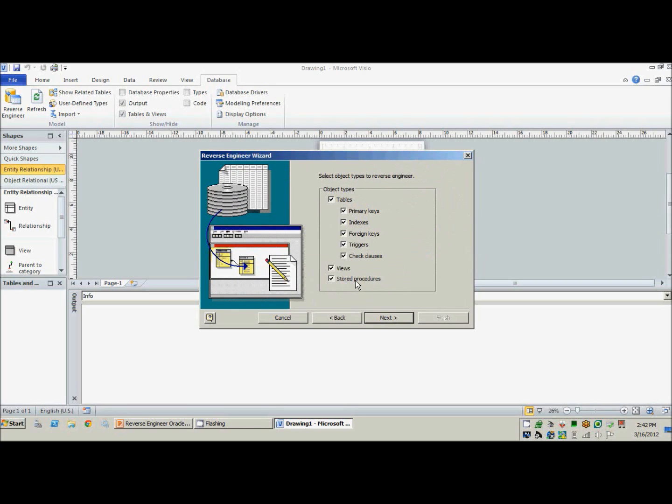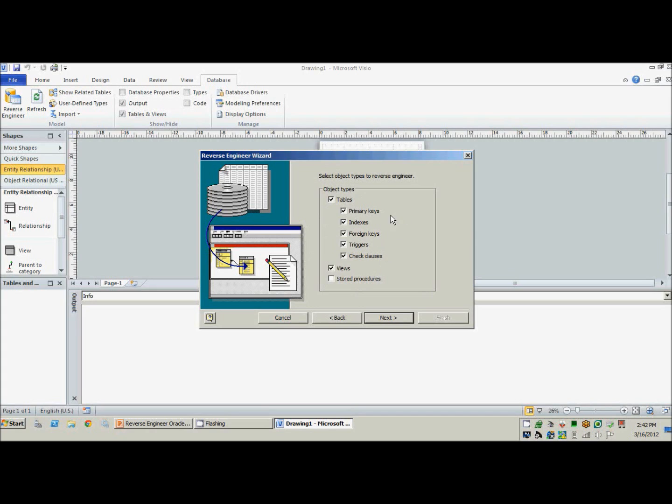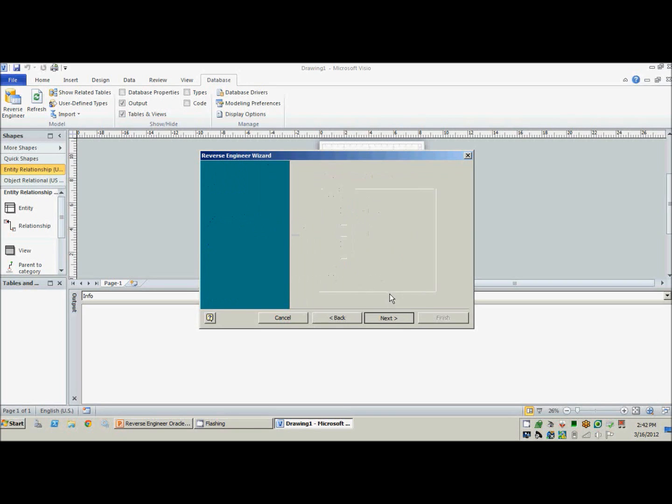And here are the different options for things that we can reverse engineer. Personally, I don't use the stored procedures very much, so I usually uncheck that. But typically speaking, the rest of it I have used and enjoy using. So typically speaking, primary keys, indexes, and foreign keys are probably the most useful for what I've done. So we'll go ahead and select all of those and next.